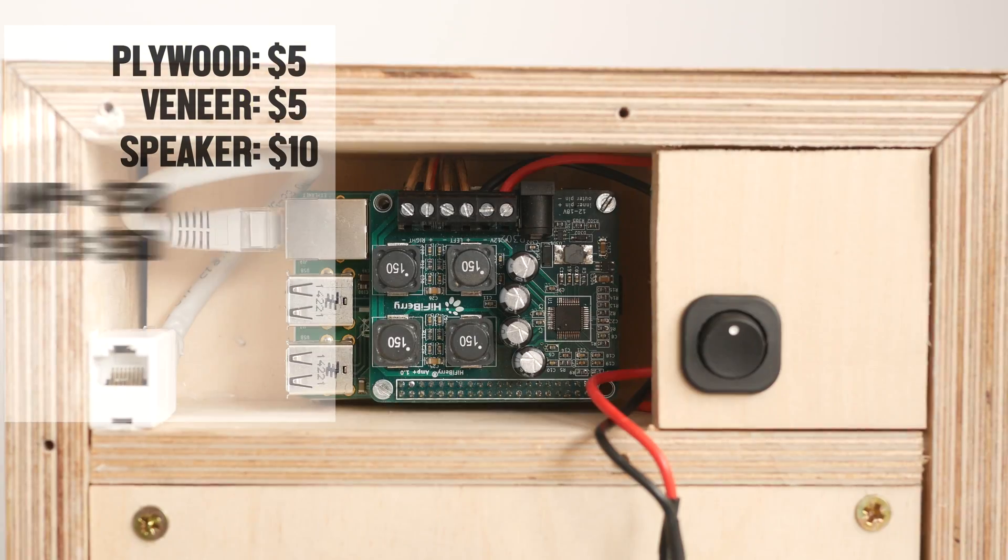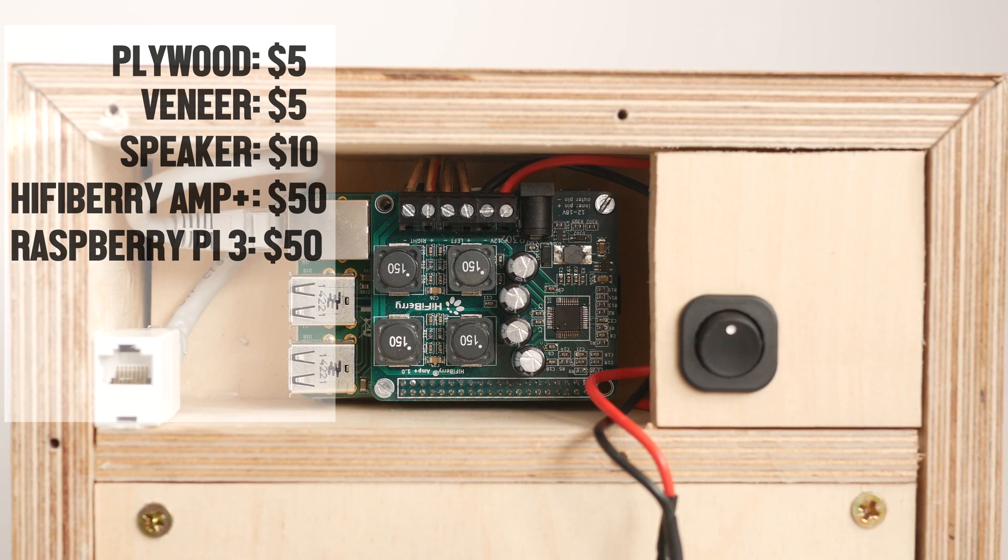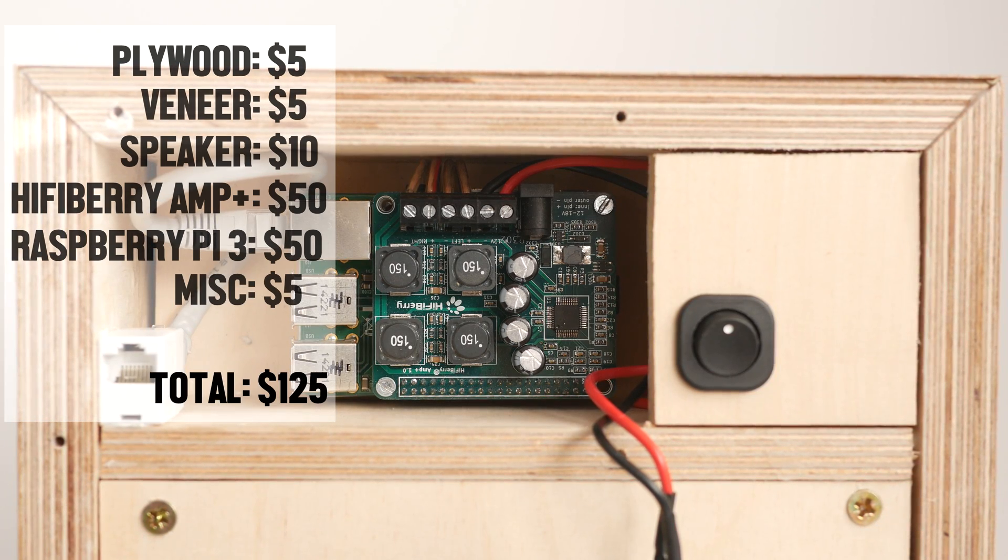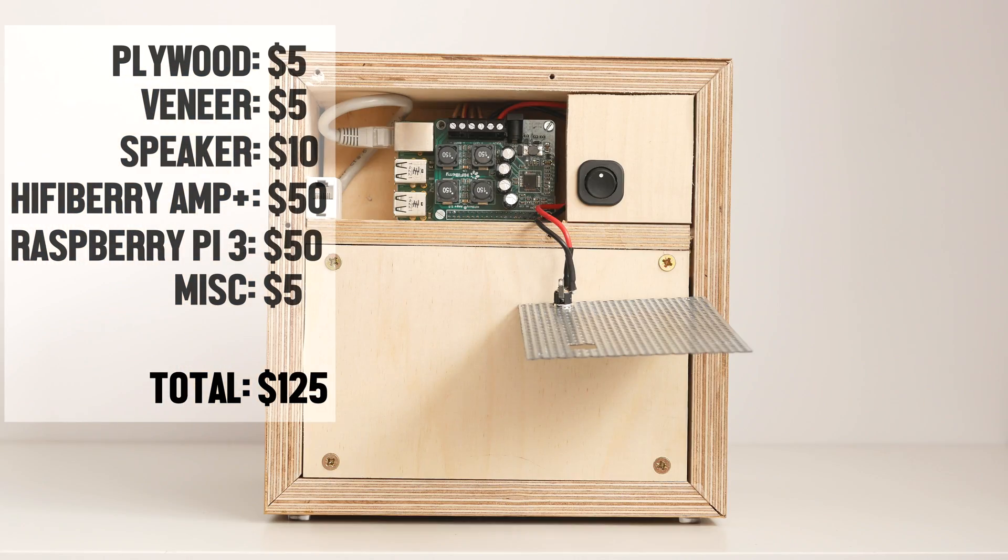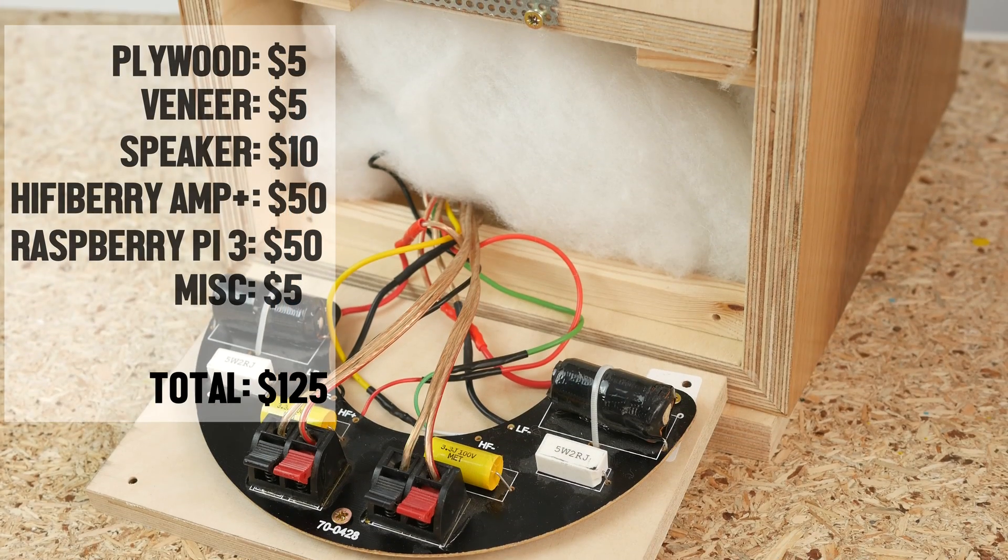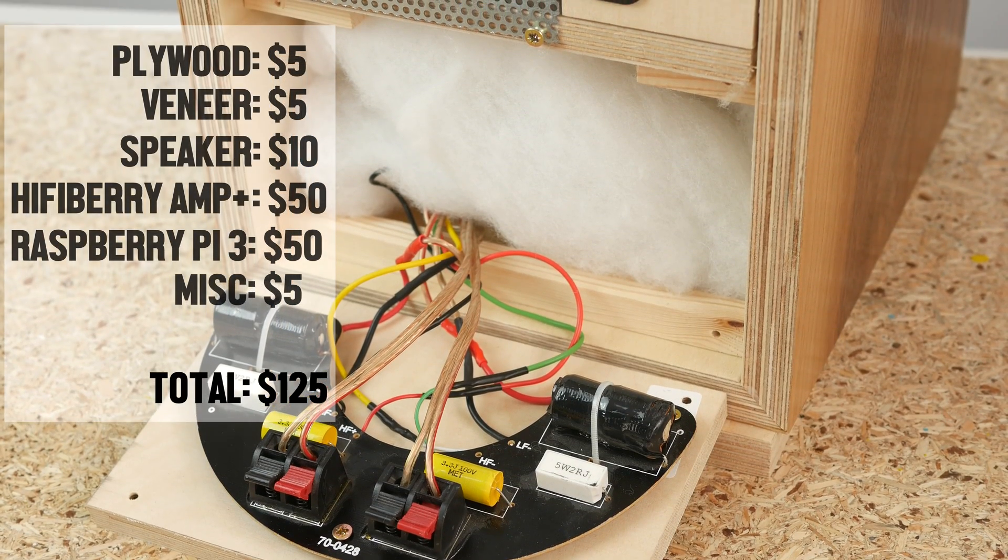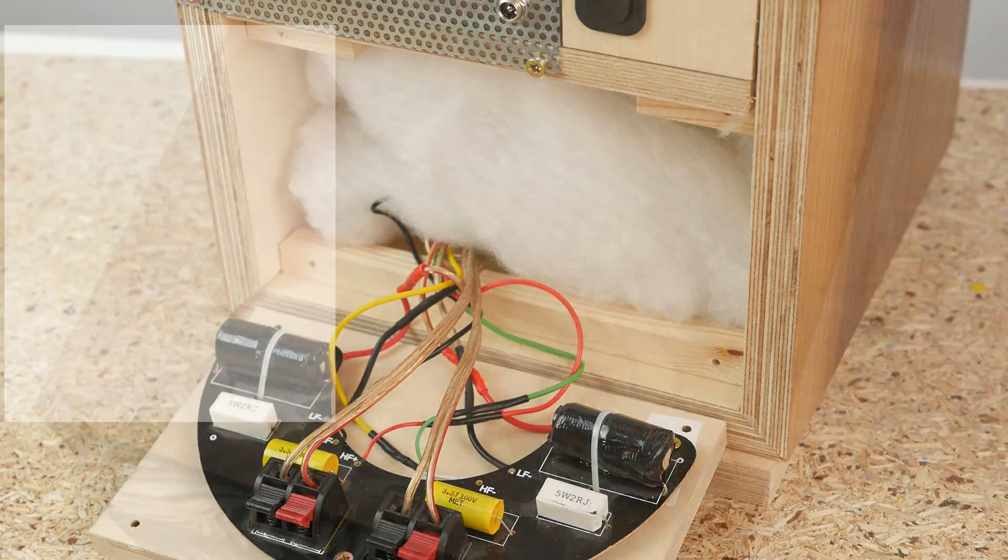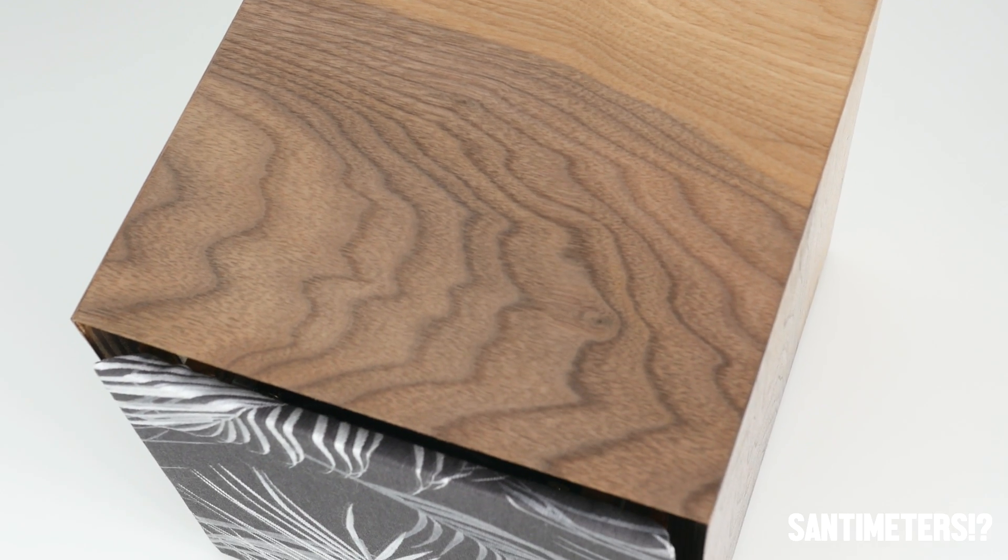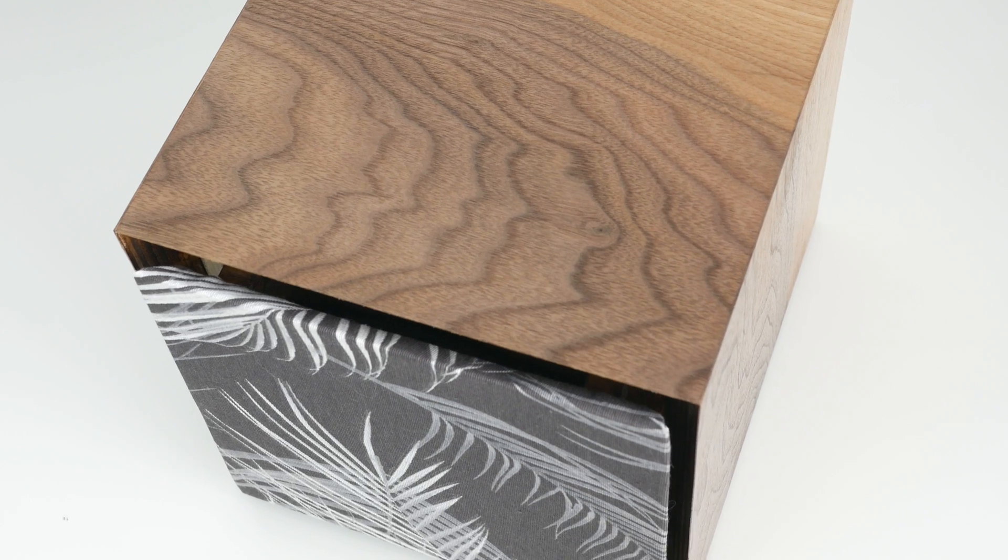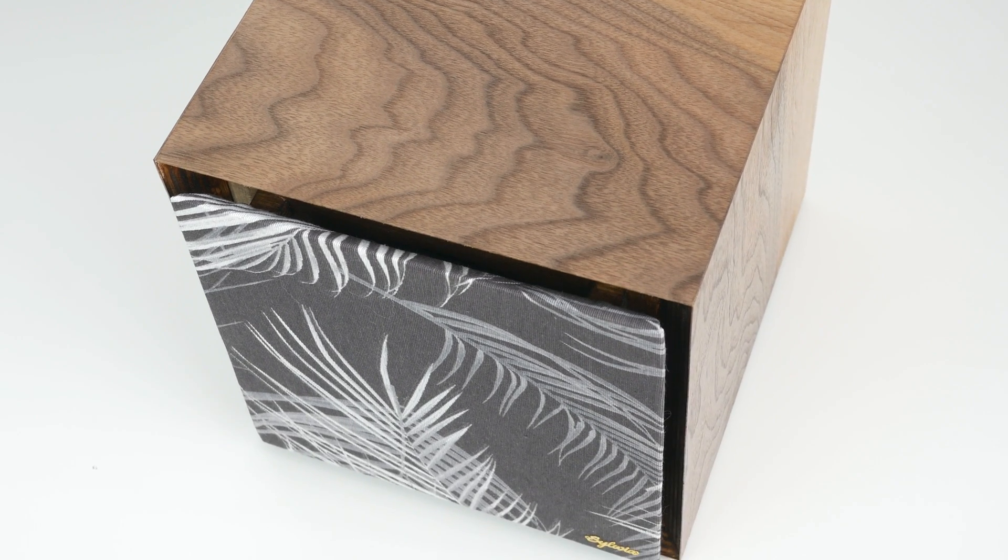The hardware and brains will be HiFi Berry M Plus and Raspberry Pi 3 respectively. Both will be placed in a separate ventilated section, while the speaker box will be sealed with some dampening material inside. The box will measure roughly 23x23x25cm and the total cost of the build came in at around $125.